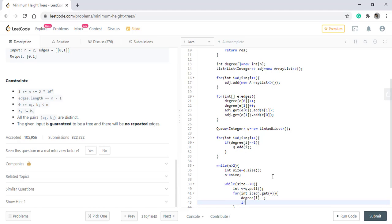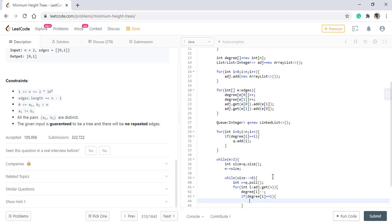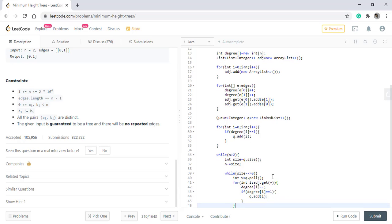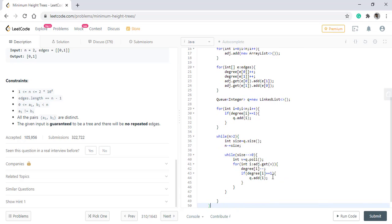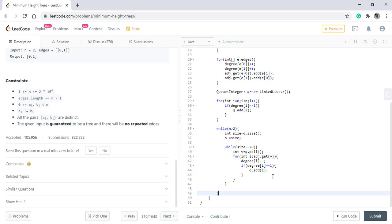Now we check if this degree has become equal to 1. If it has become equal to 1, we need to add that into our queue. We add this degree into the queue and this is done.